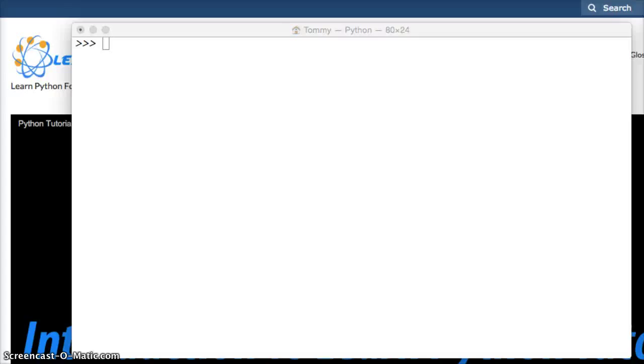Hello and welcome to LearnPythonTutorial.com. Today we're going to talk about booleans. Booleans are truth statements in Python, and they're either true or false.